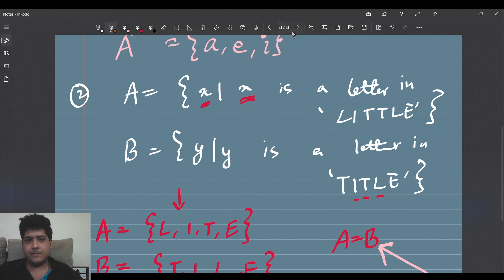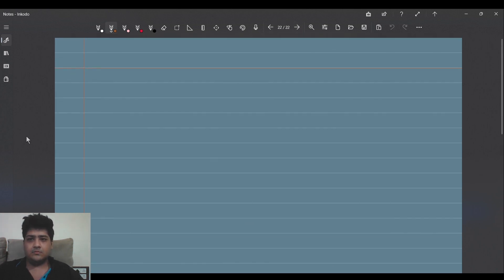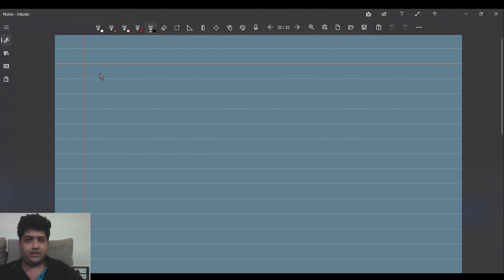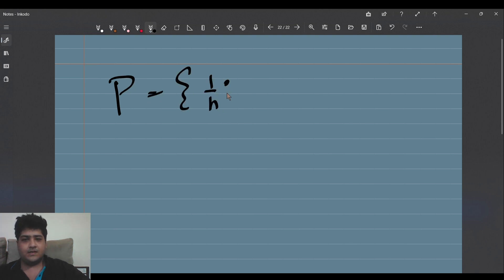Now that we are done with alphabet examples, let us go to something interesting. Say my set P is equal to the set of all 1/n's such that n is a natural number.